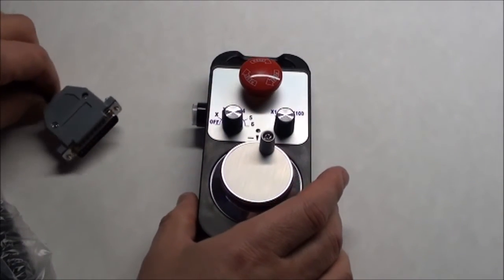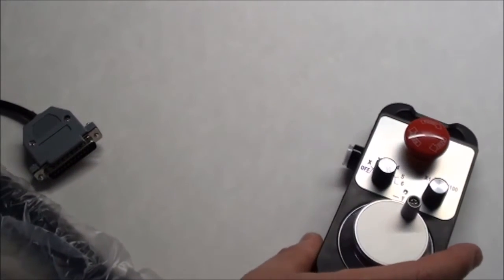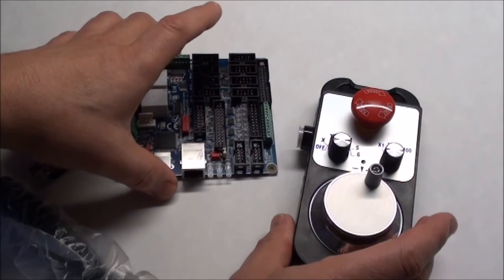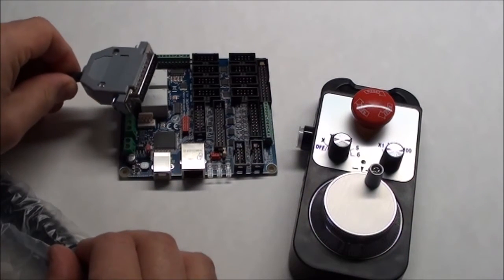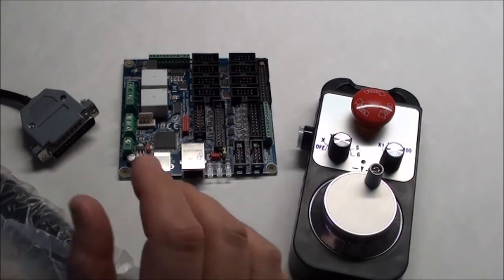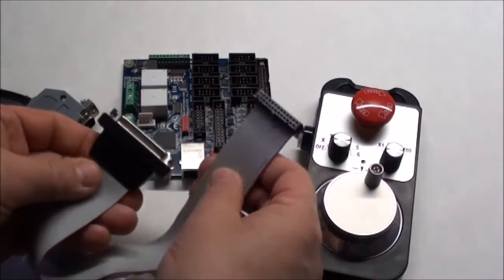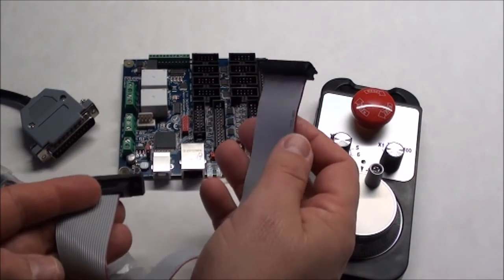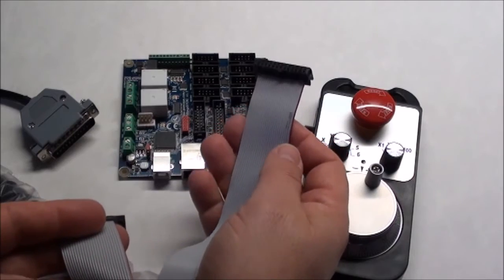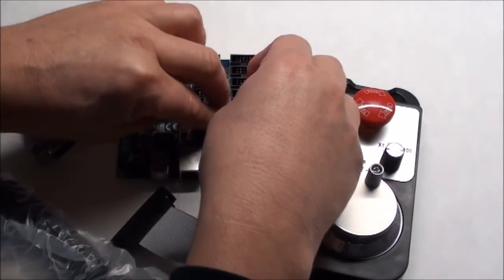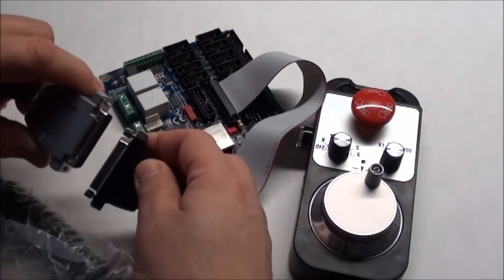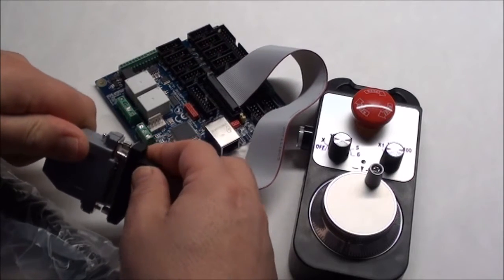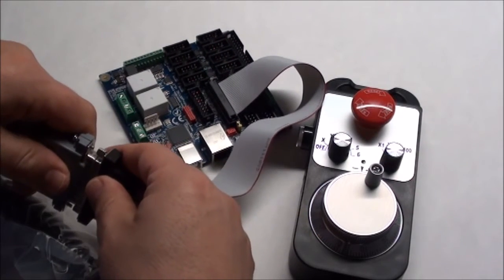To connect it to the controller board, here is the POKEY 57 CNC. You don't have a connector that fits the DB25. However, it's fairly simple. You just need a converter cable, DB25 to this type of cable here, the flat cable, and then you connect it to the connector there, and then again here. Then it should be operational as soon as you have your Mach 3 or Mach 4 plugin running.